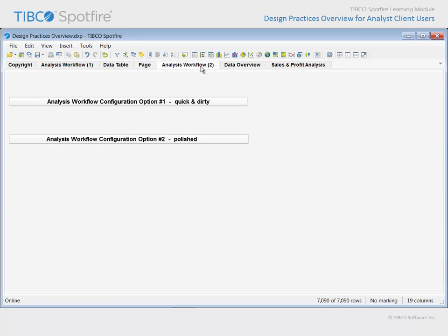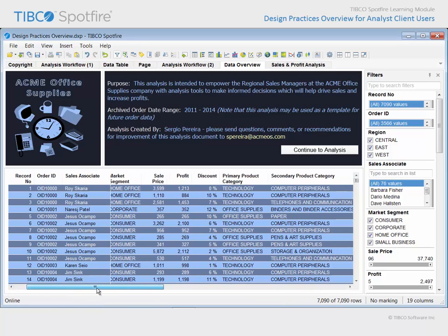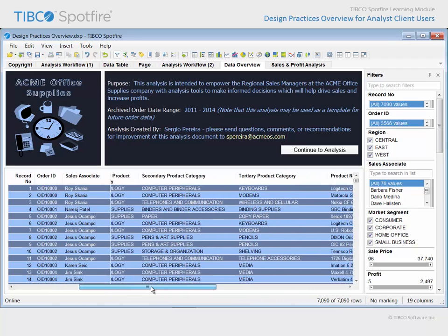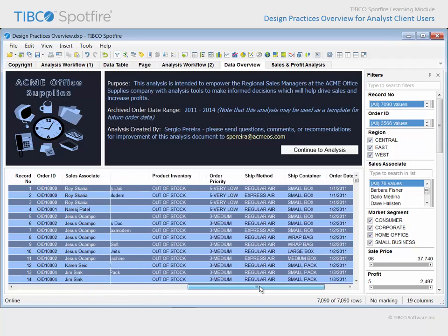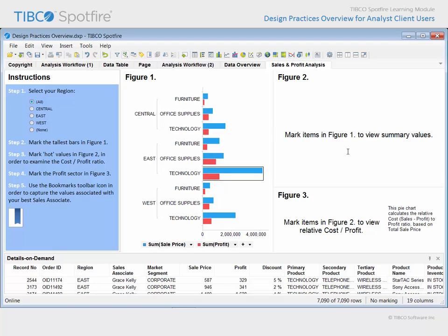Now let's consider that same analysis workflow in a more polished environment. Here, the page which is configured to provide an overview of the data does so much more. It relates the purpose of the analysis, as well as giving the user contact information through which they can provide feedback for continued improvement of their analysis experience going forward. Note that care has been taken to configure the table visualization and the filters to be easily readable and informative, including the fact that the Sales Associate column does not scroll out of sight. And we can now see the number of orders in this data table, because of the type of filter which was selected for the Order ID column.